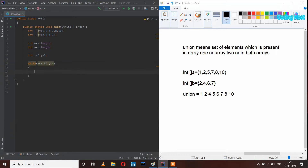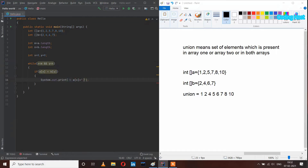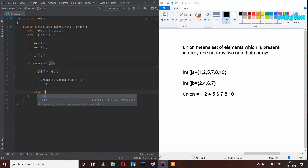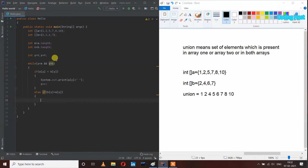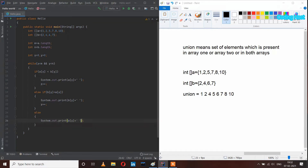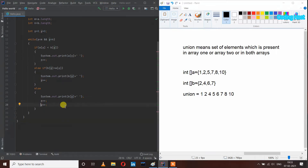Inside this while loop I will take some if-else statements. If a of x is less than b of y, I will print a of x and increment x plus plus. Else if b of y is less than a of x, I will print b of y and increment y plus plus. In the else part I will print b of y and increment both x plus plus and y plus plus.